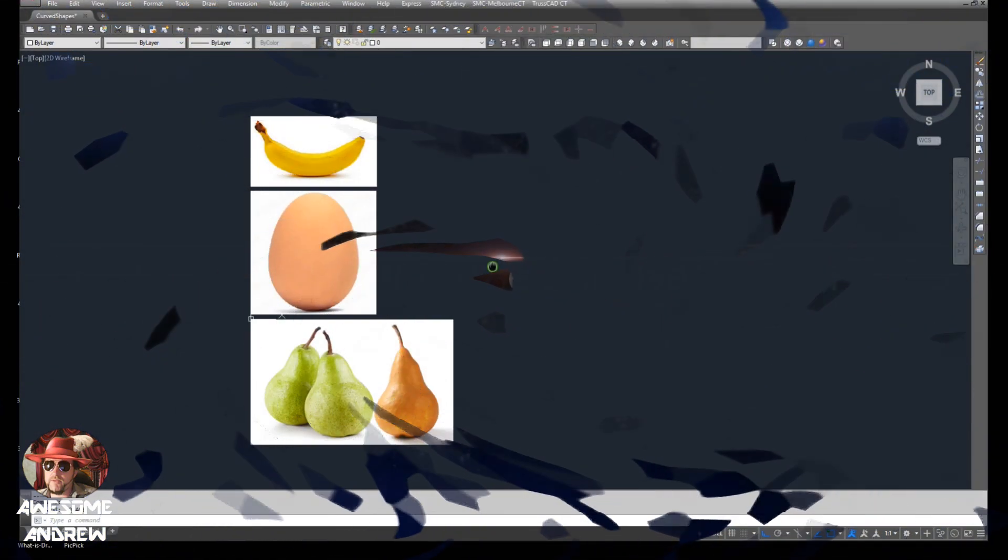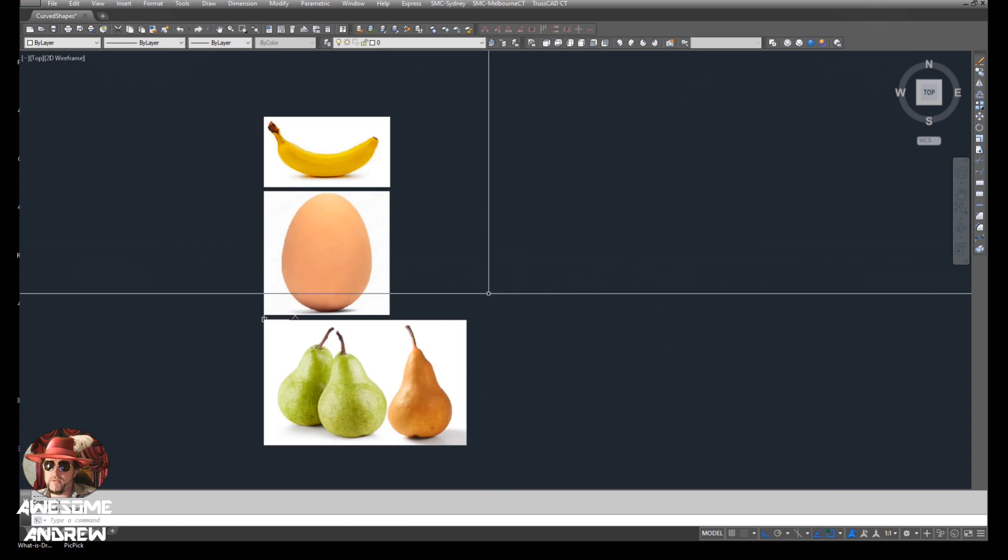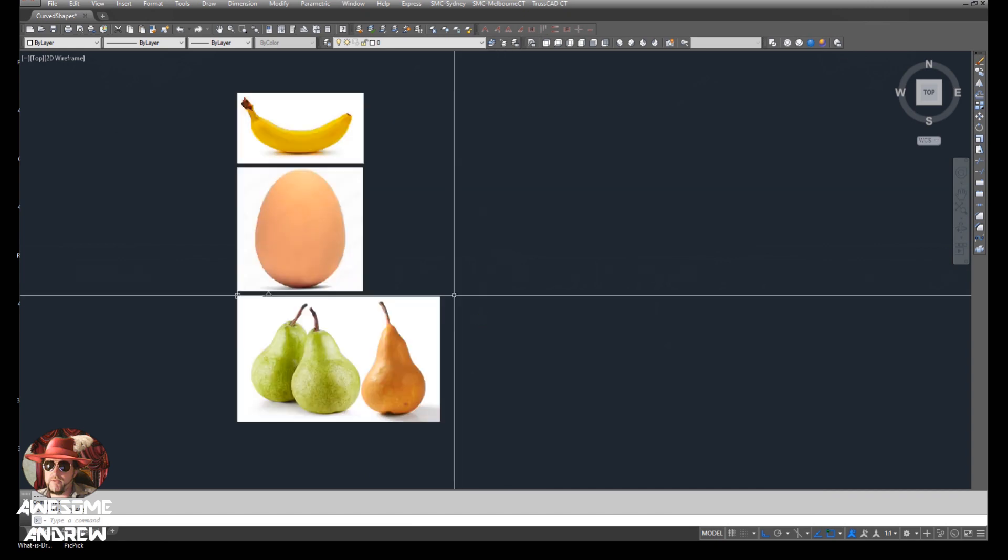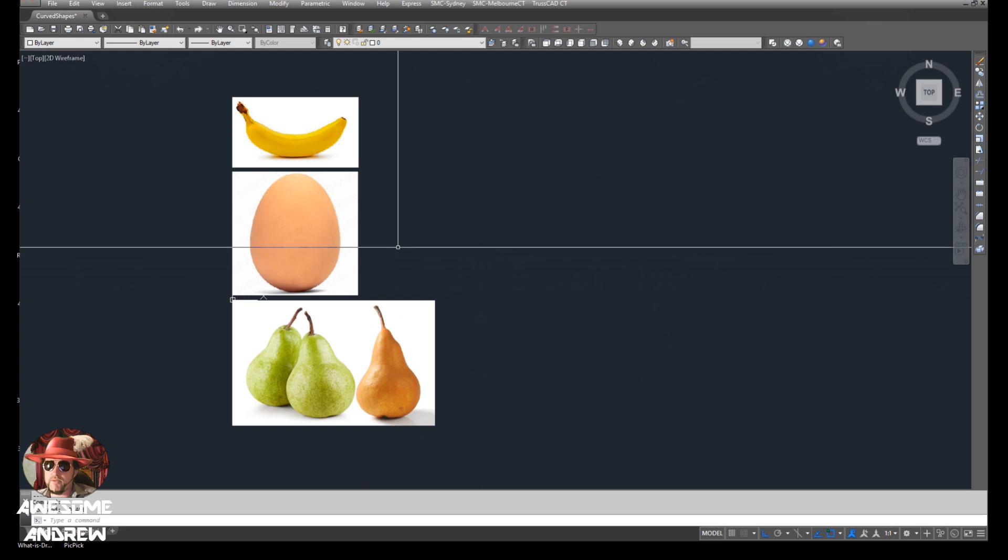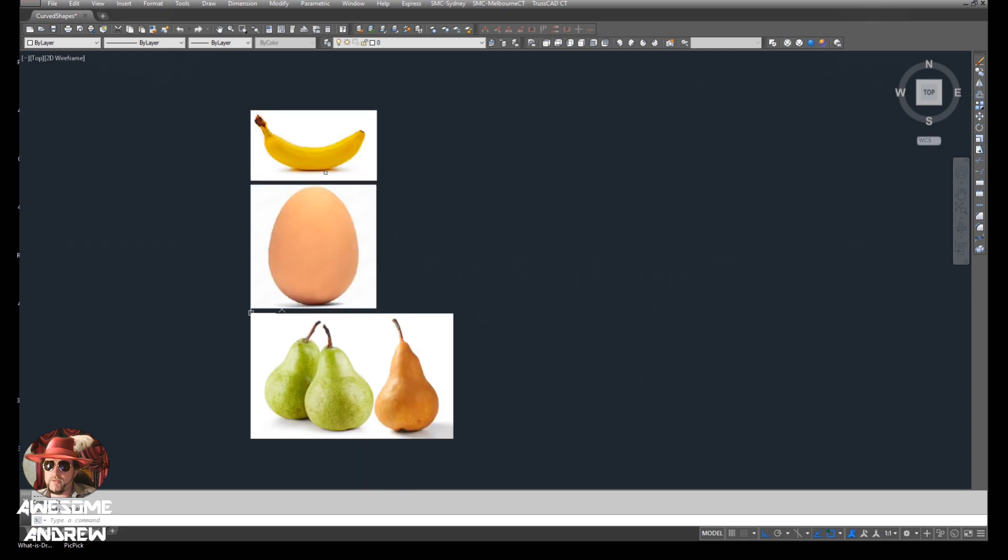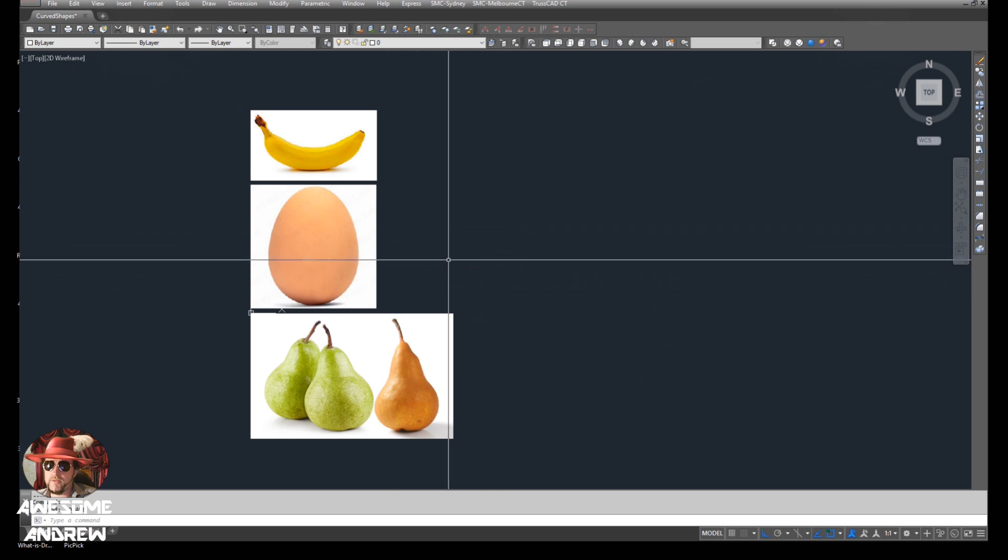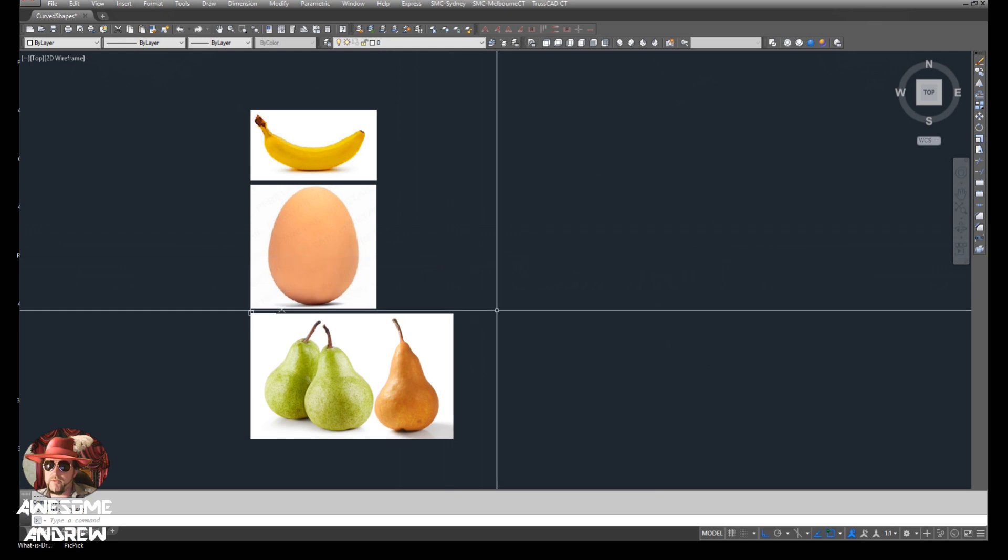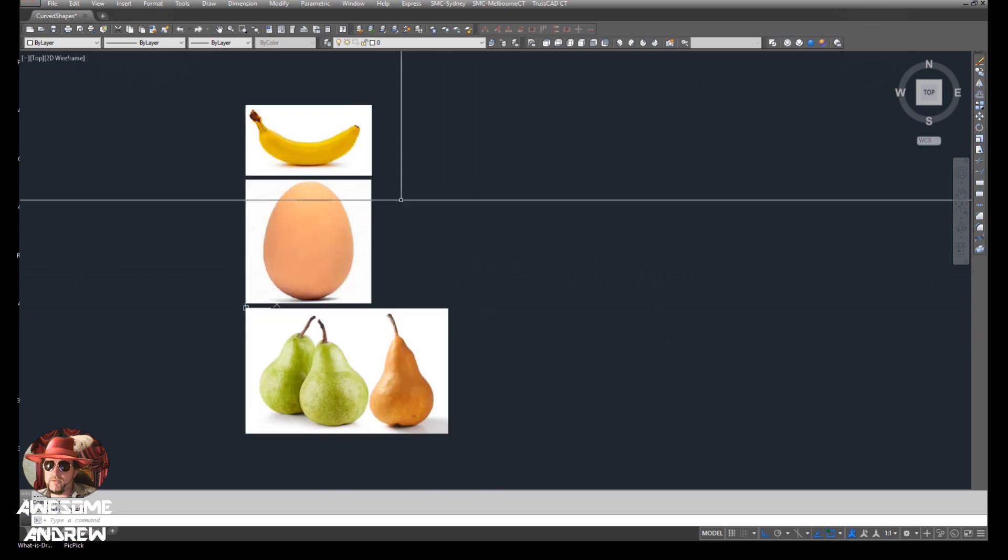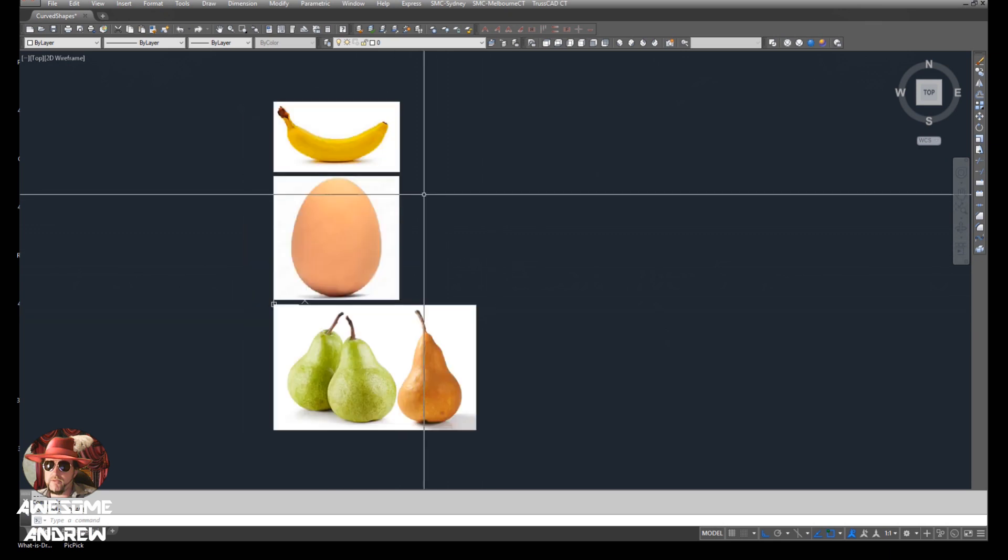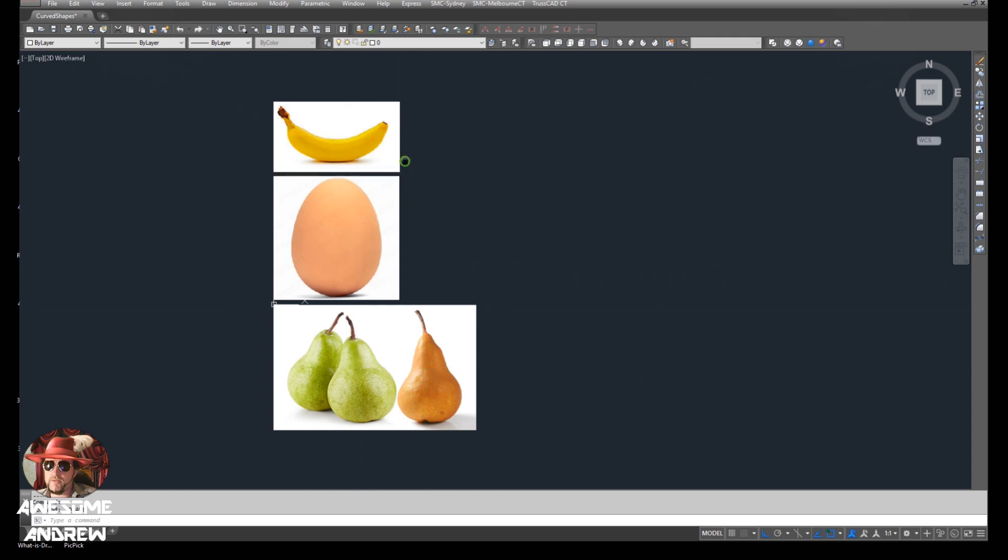Hi everyone, today I'm going to show you how to do some curved shapes in AutoCAD. So as you can see here I've got three images and we're just going to use these for tracing around.